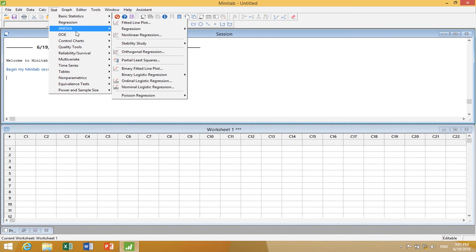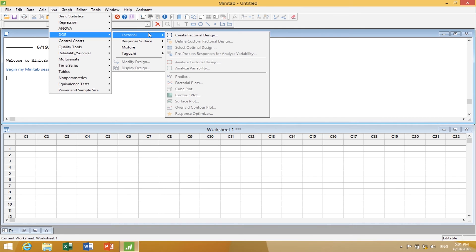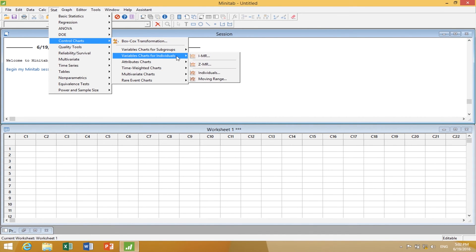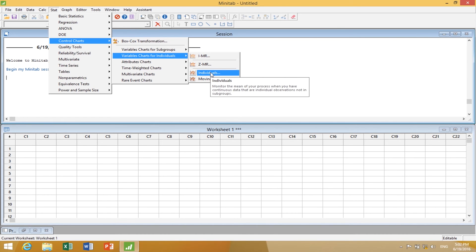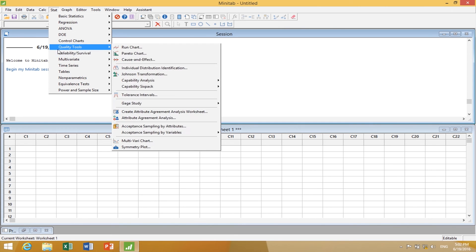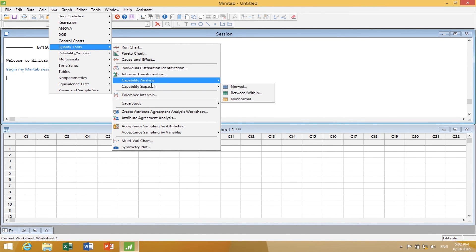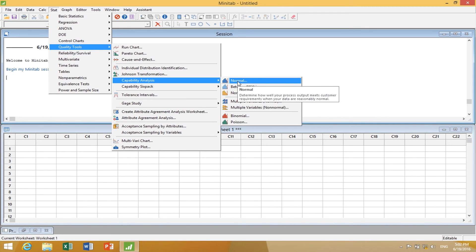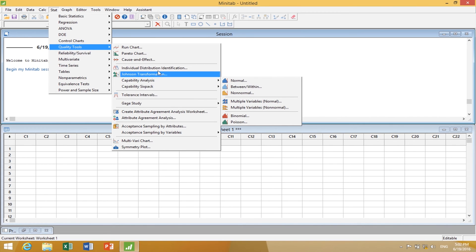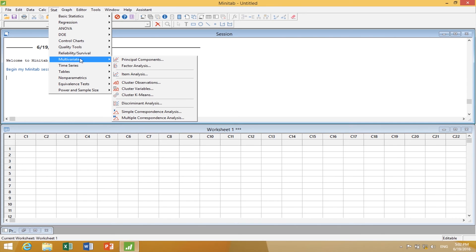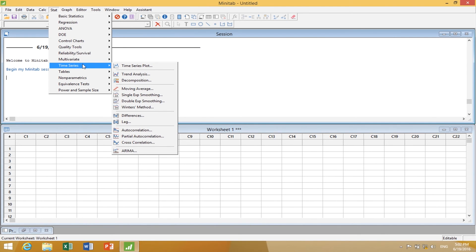I'll talk about ANOVA in the next video. Under DOE, we'll talk about factorial designs of experiments when we get to the improve phase of DMAIC. Under Control Charts, here are control charts for individuals — the one we will use for exploratory data analysis to get an analytic time series view of what's happening. Most reliability and multivariable statistics are used at black belt or higher levels, as are more advanced time series tools.